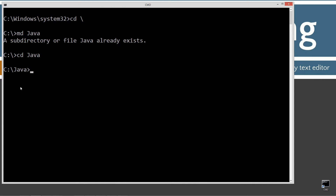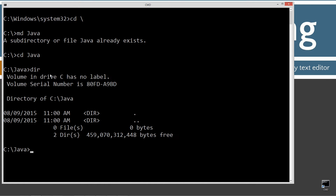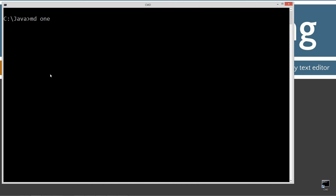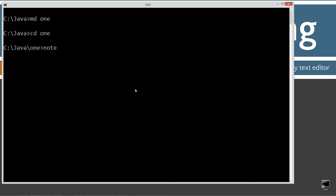This is my working directory right now. Any packages that I create will be contained in corresponding directories underneath this folder. It's currently empty. I'm going to create and make a directory called 'one', then change to the one folder. I'm going to open Notepad with the filename IAmPublic.java — that's the name of our source code file, also known as our compilation unit. It will contain a corresponding public IAmPublic class inside of it.